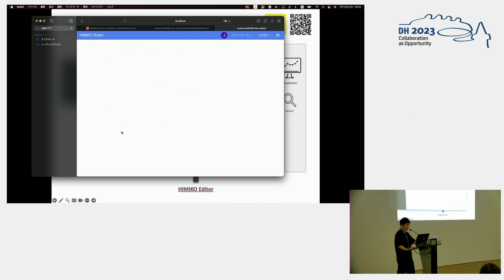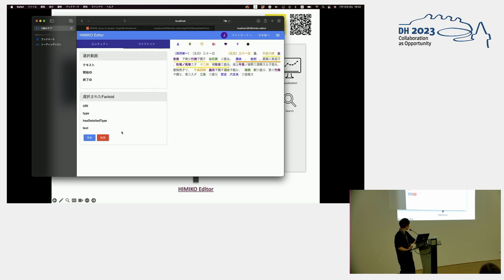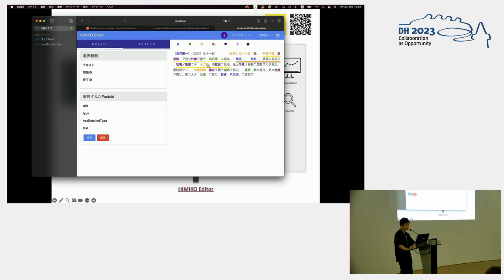Here's the editor, and the editor looks like this. There's a text on one side, and the other side is the information panel. I already annotated some entities and factoids already. From the entity tab, you can annotate the person, or places, or objects, or organization, like that.